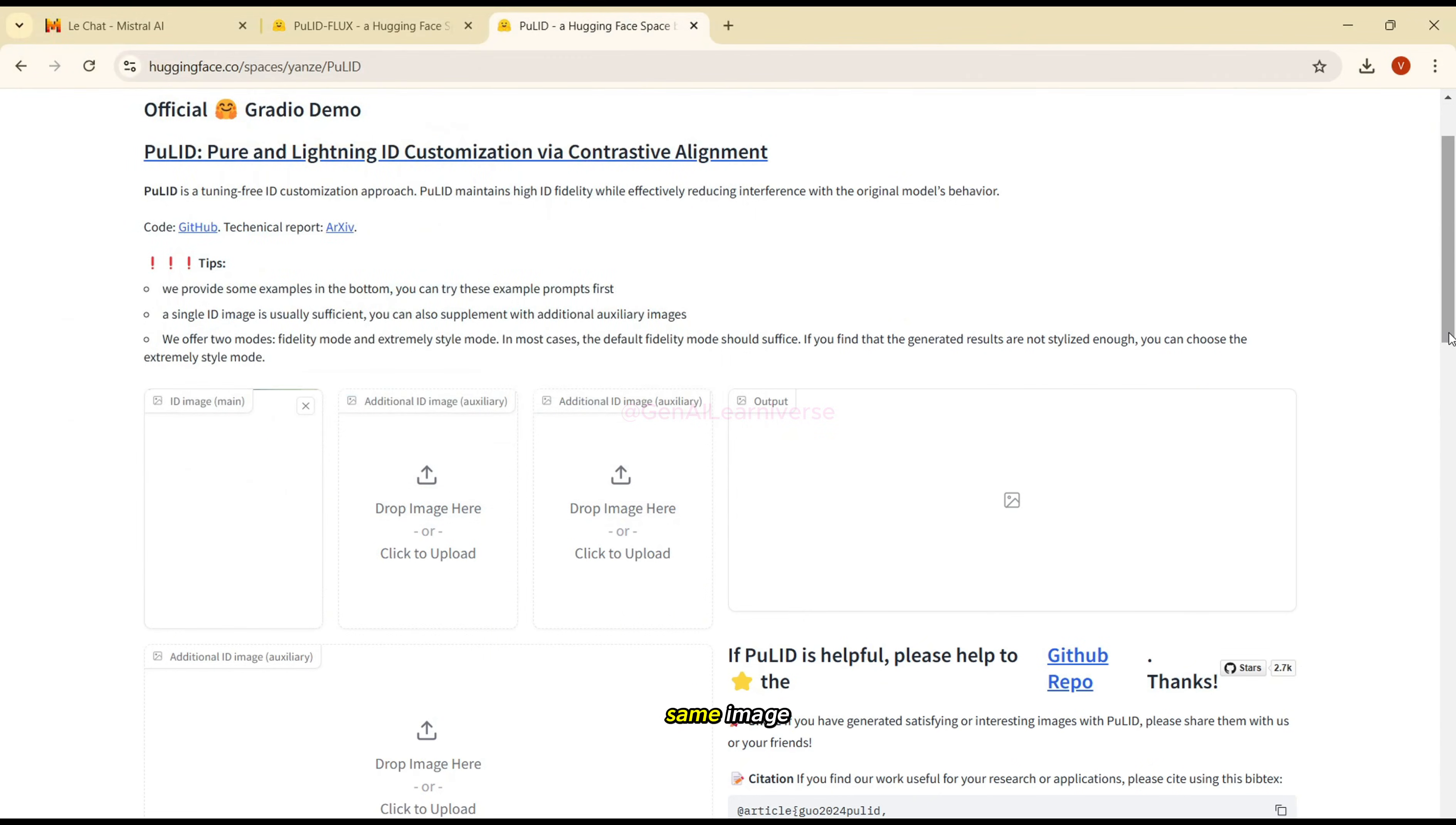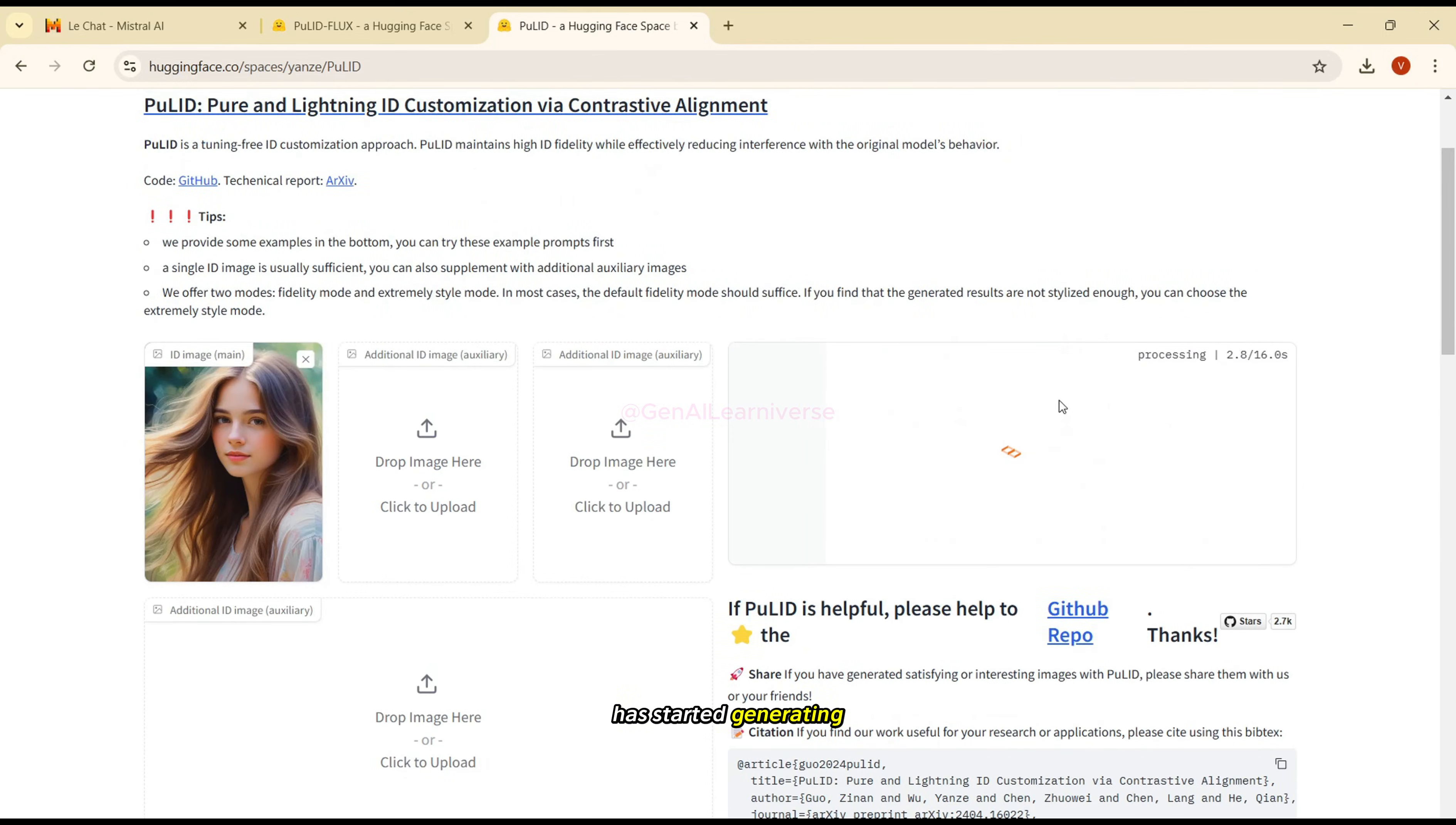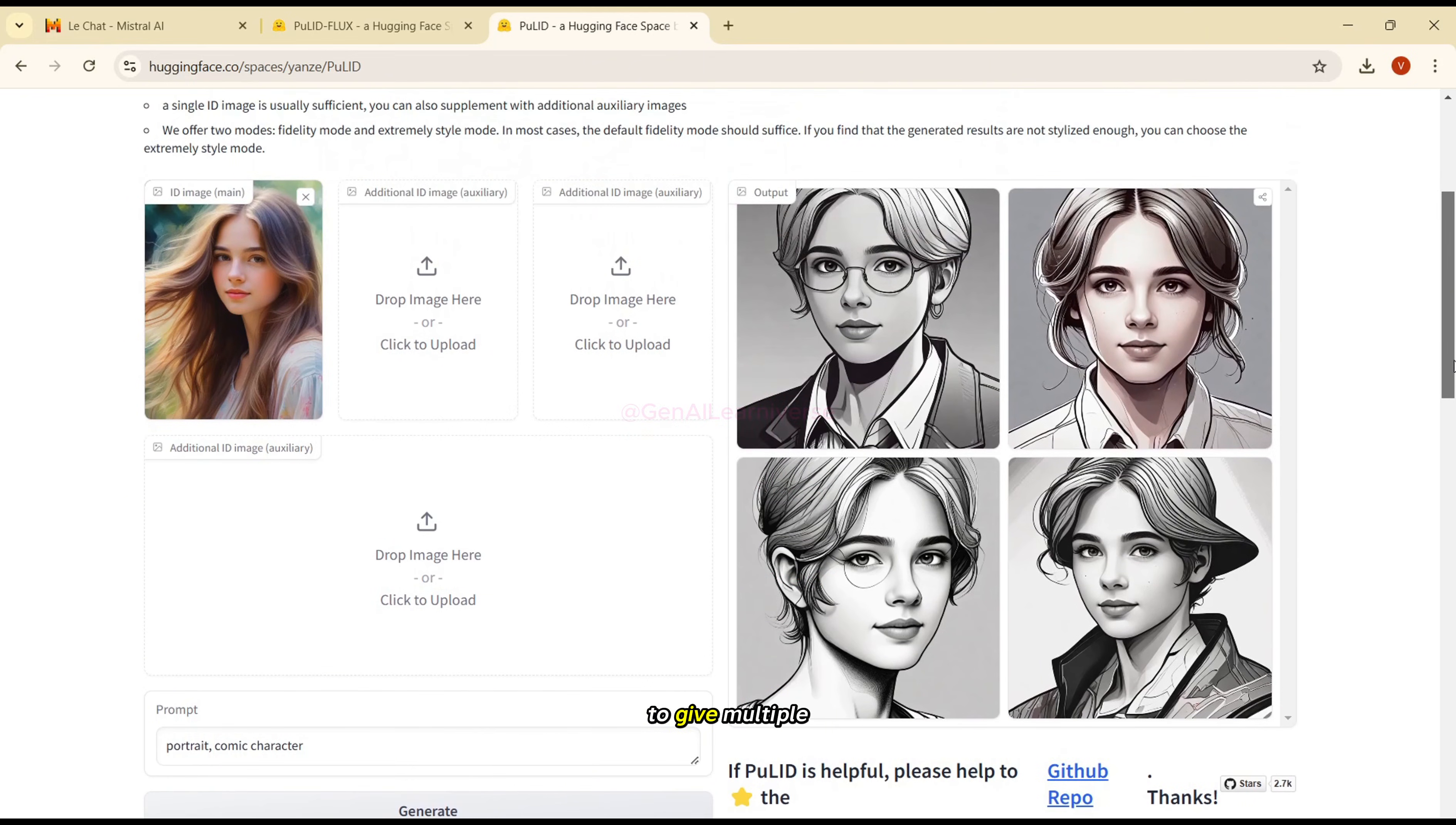I'll select the same image. And then maybe I'll give a prompt that portrait and then comic character. And let me click on generate. And again, it has started generating. And see the images that is generated, it has generated four options. And everything looks amazing. This looks like a comic character, isn't it?